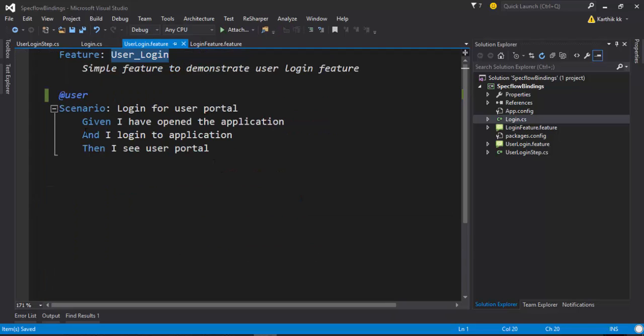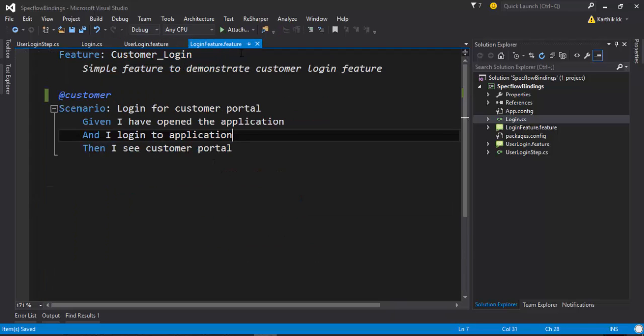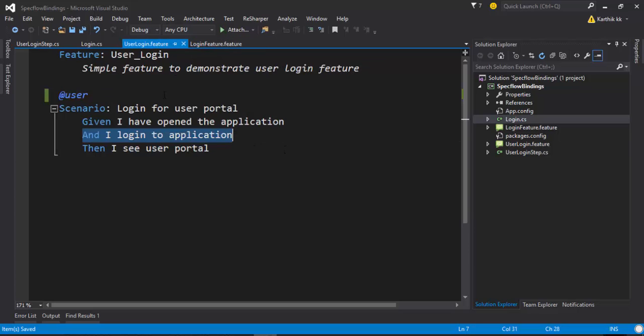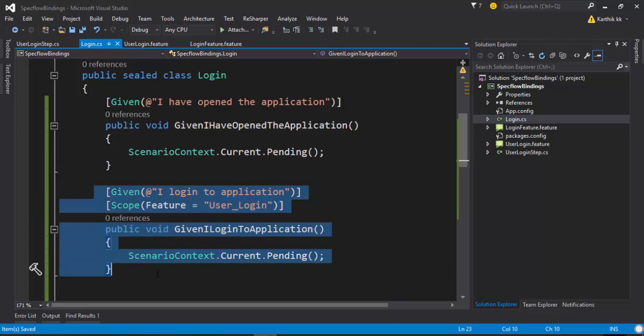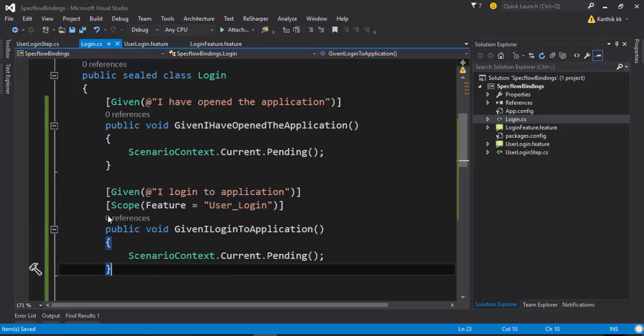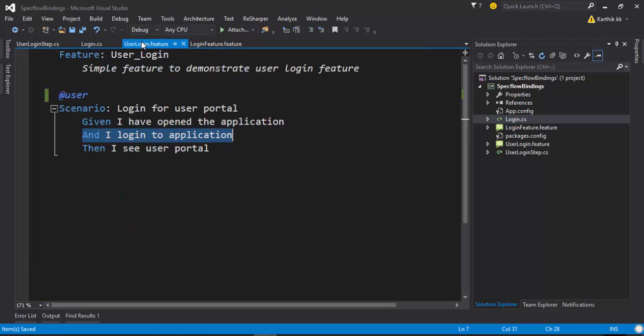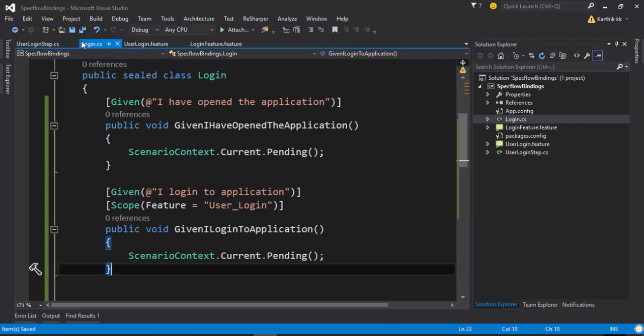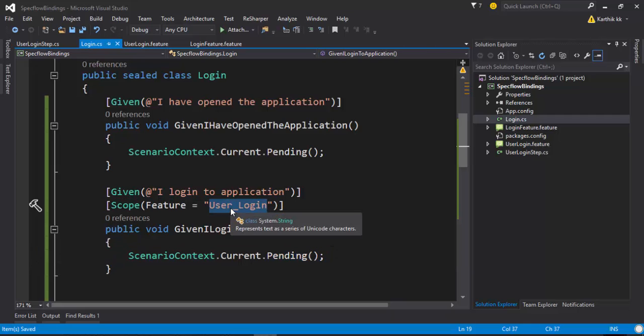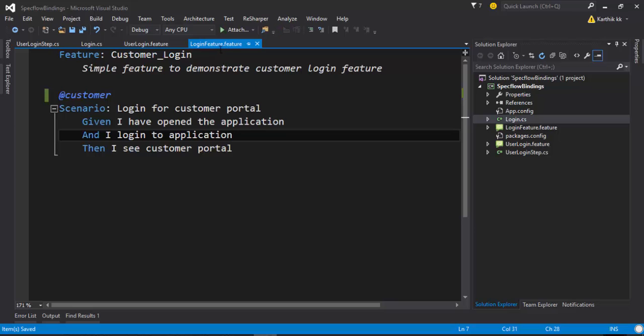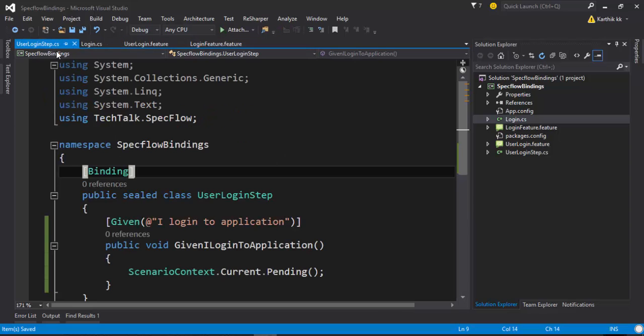Now you can see that the purple color has disappeared. It's because this particular feature is responsible for this particular step. And now even if we try to run this feature, our test will only run for this particular step of the user login. But if you try to run for the login features, then the user login step will be executed.